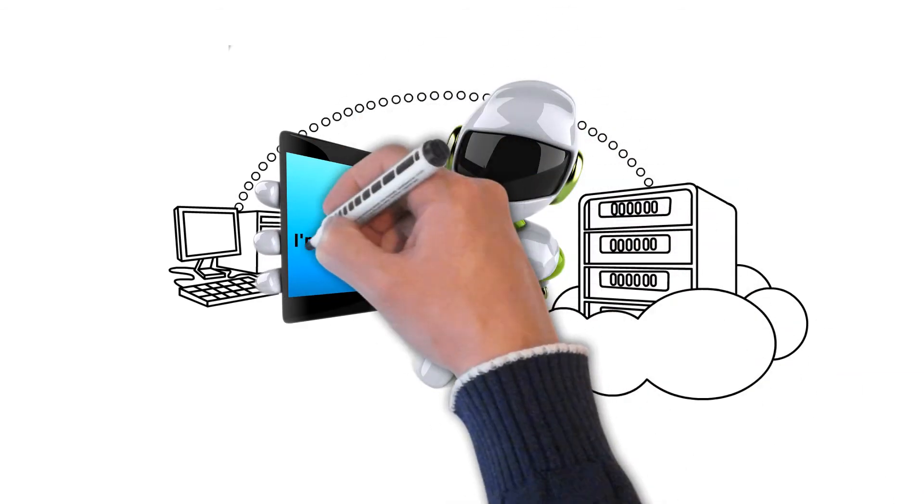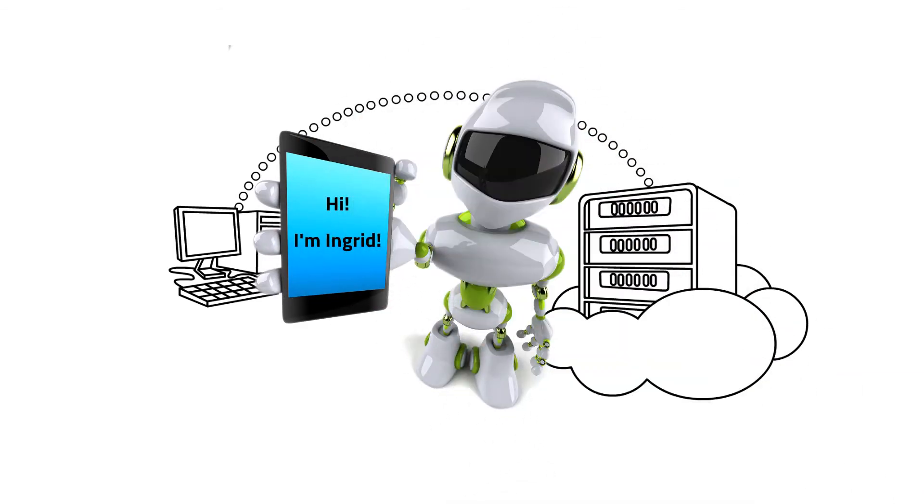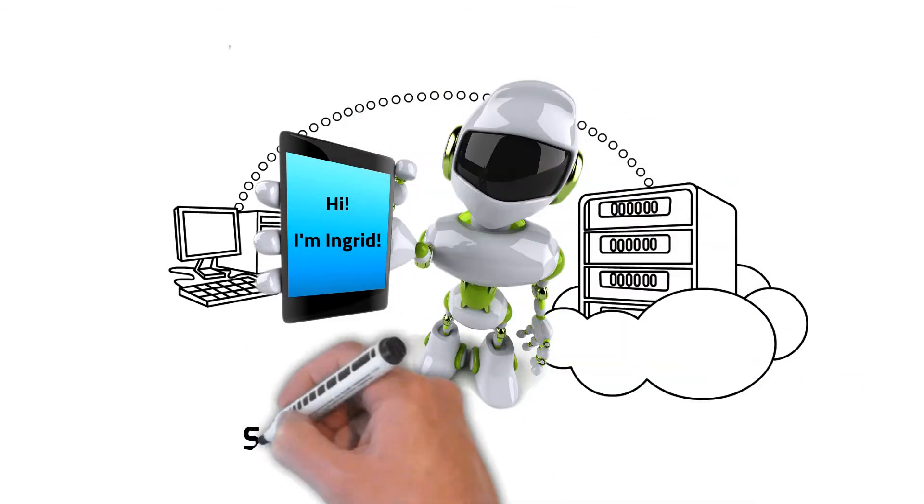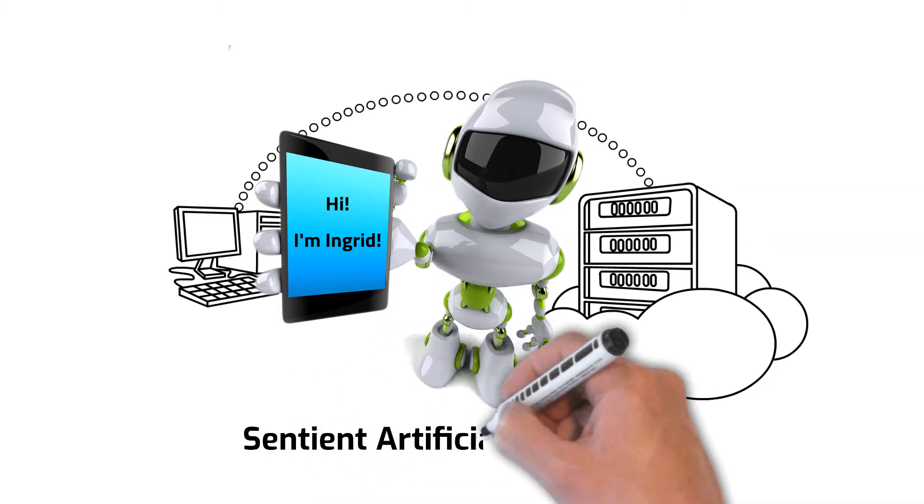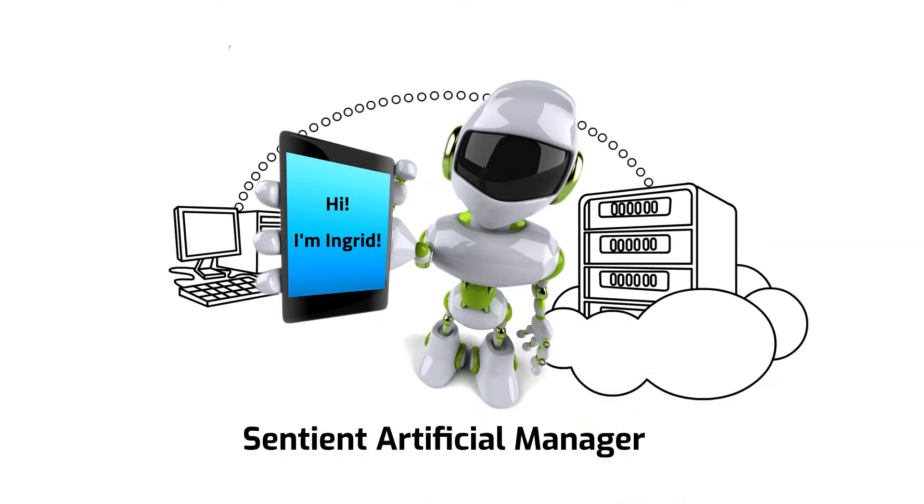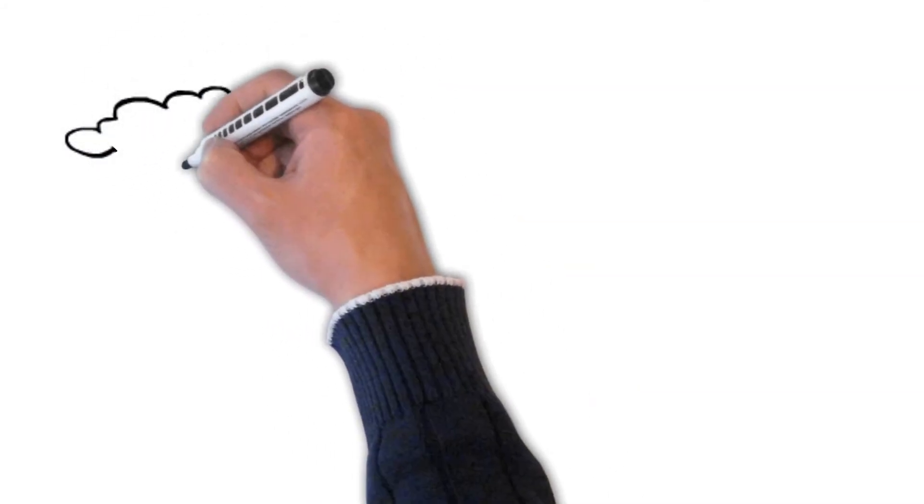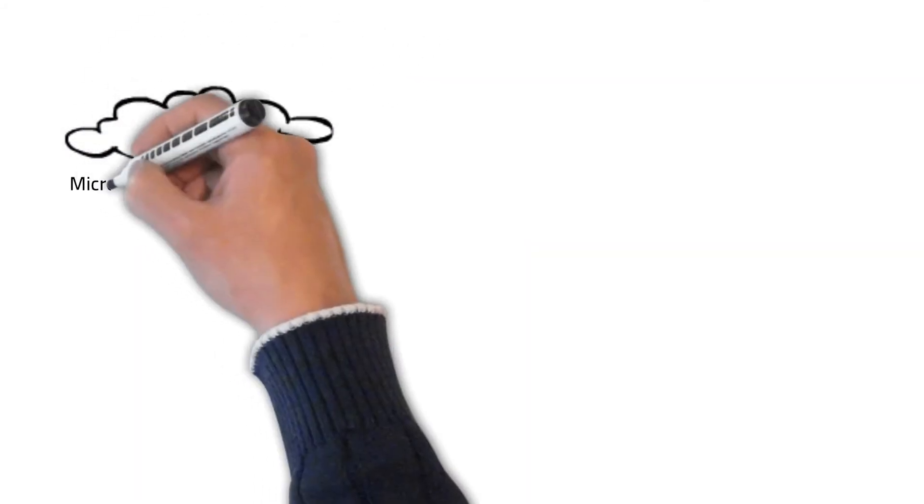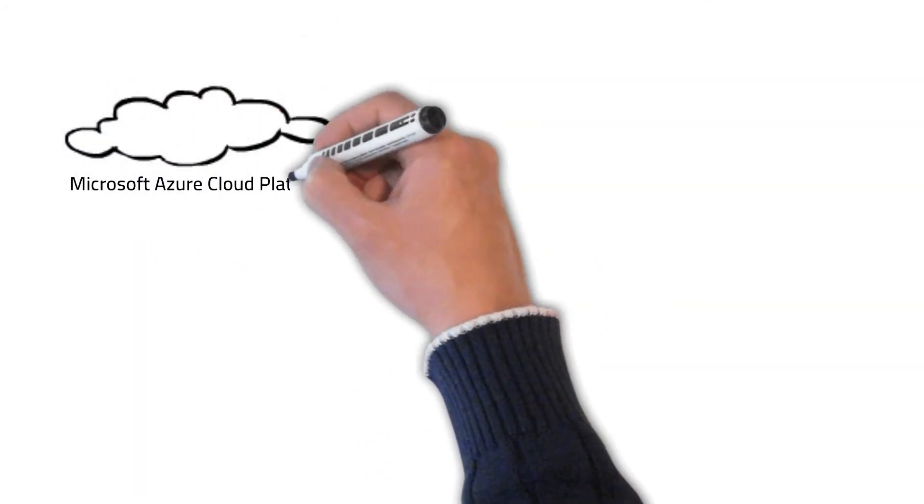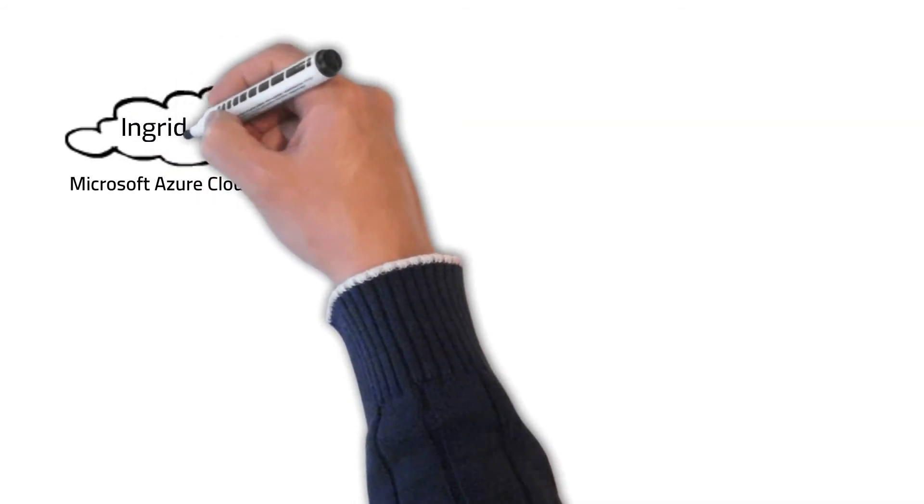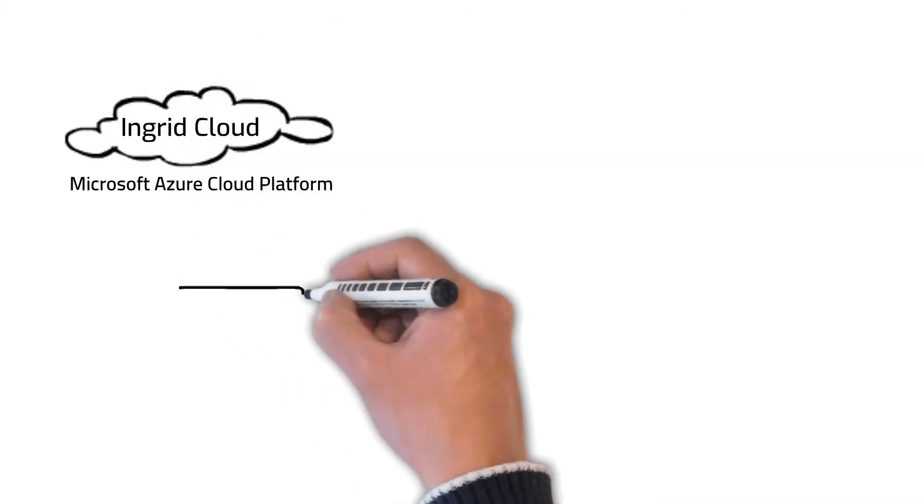We've been hard at work to create the perfect artificial manager for small to medium-sized companies. Ingrid is a collection of software applications, but the real magic happens in Ingrid Cloud, which lives on Microsoft's Azure Cloud Platform.